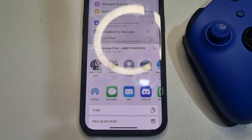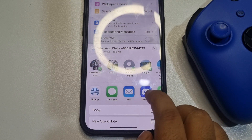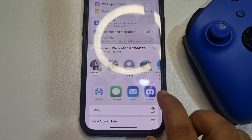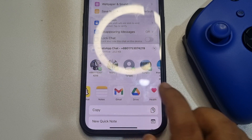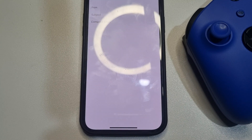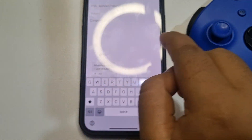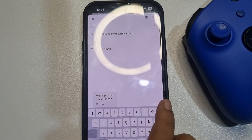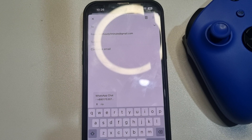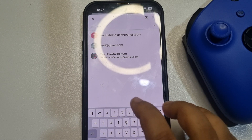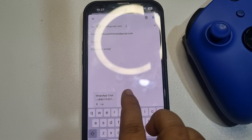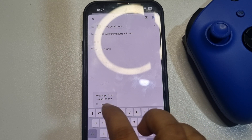We will transfer this WhatsApp chat using email. You can tap on Mail or you can tap on Gmail. In the To field, enter your computer's email address. As you can see, the WhatsApp data has been attached.